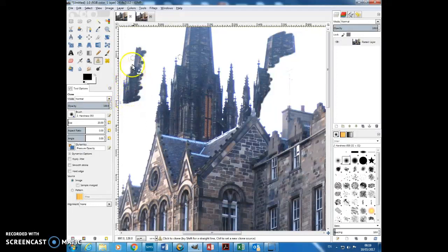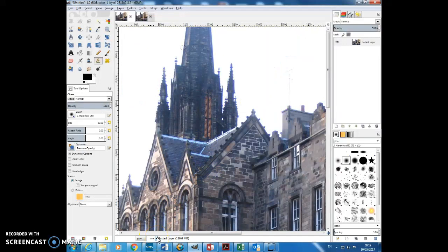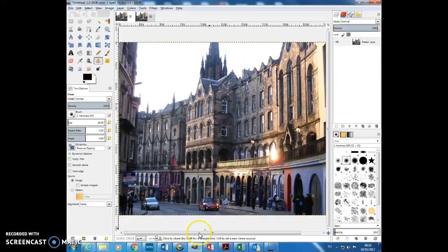Now what we're going to have a look at today is how to use this to get rid of items in your image that you don't want. So I'm going to undo those two clones that I've just done because I definitely don't want those, using Control and Z. And then I'm going to zoom back out.